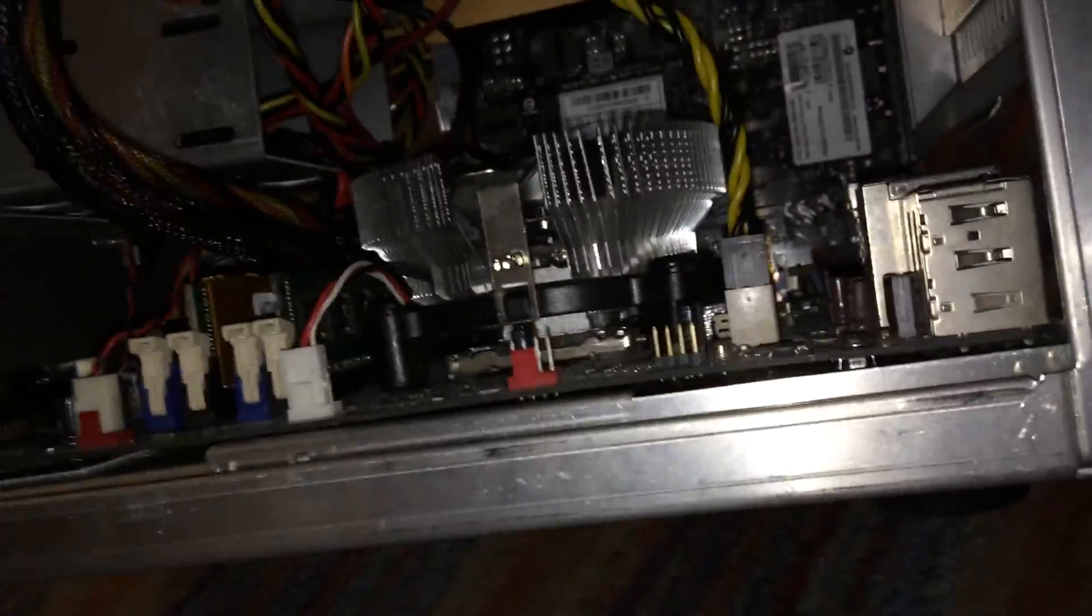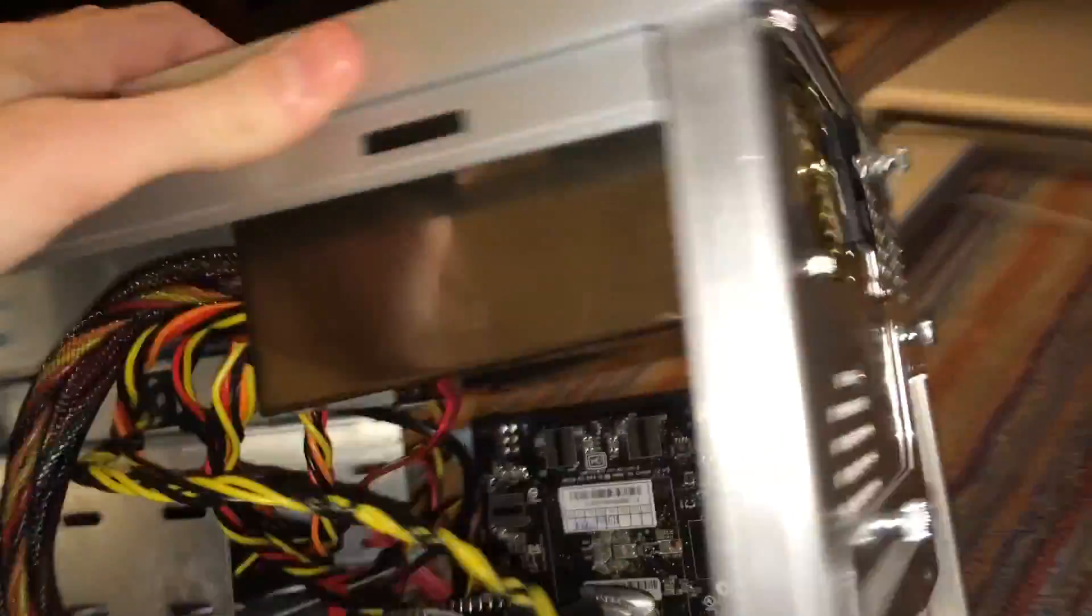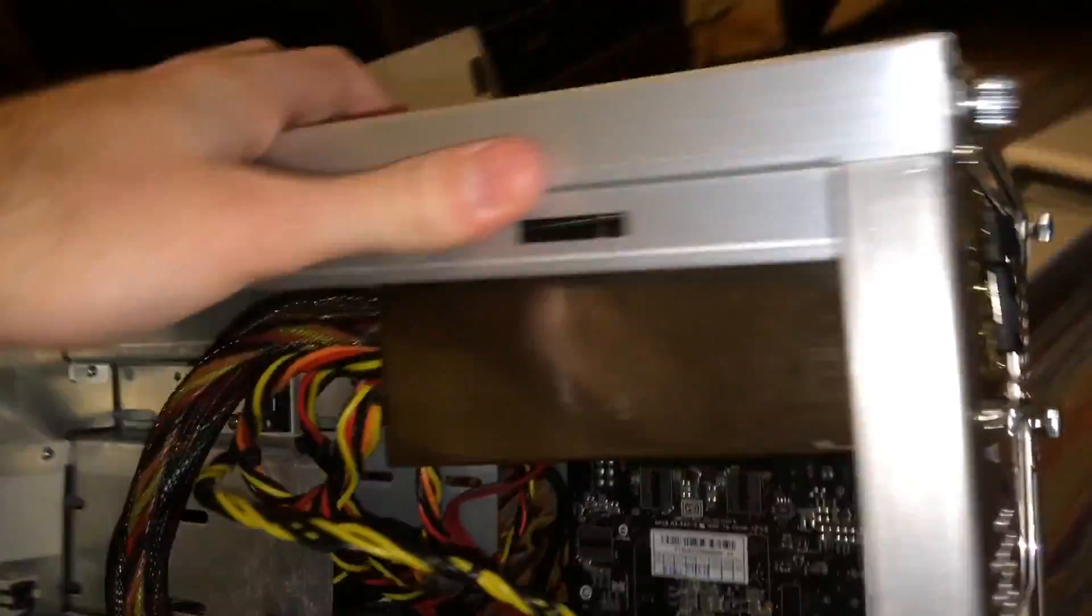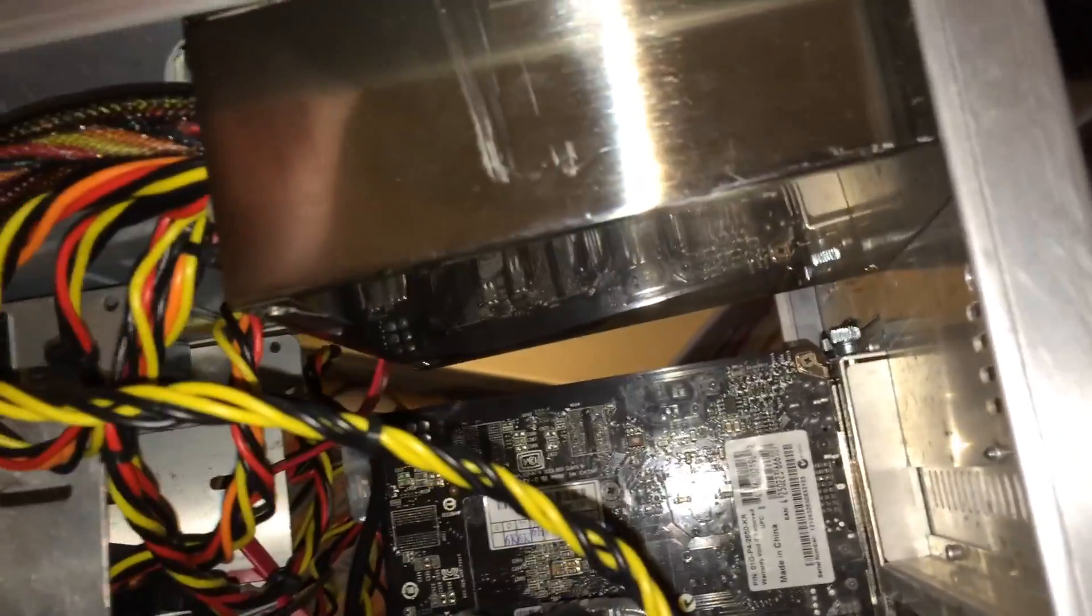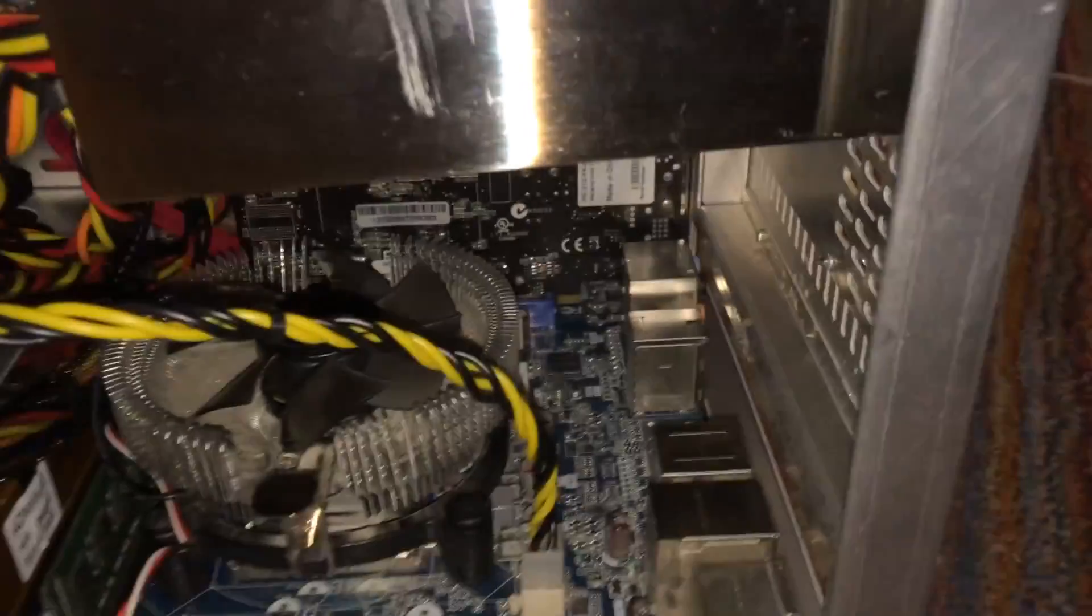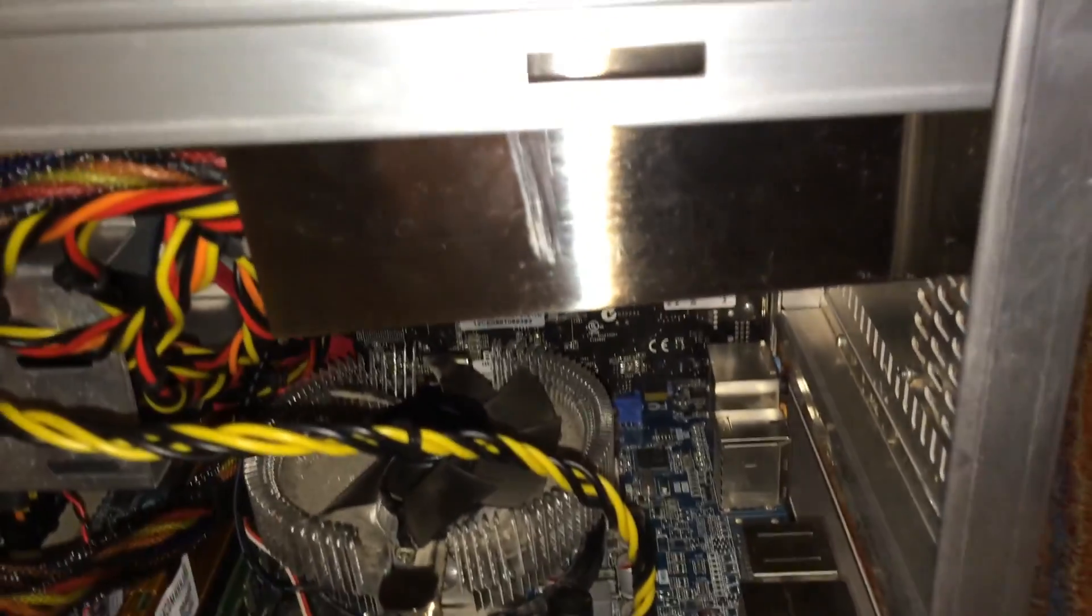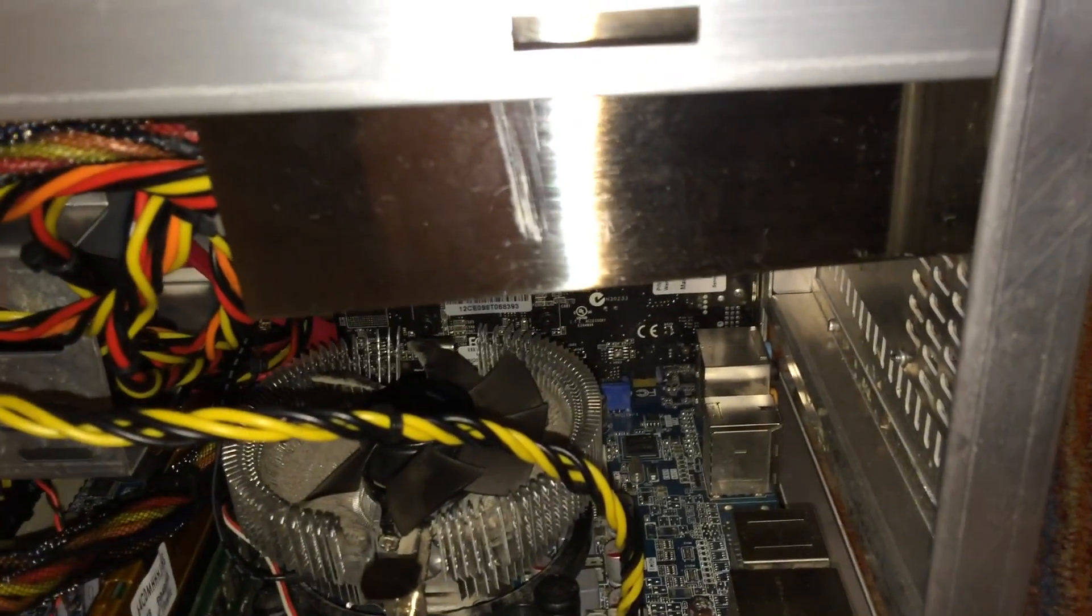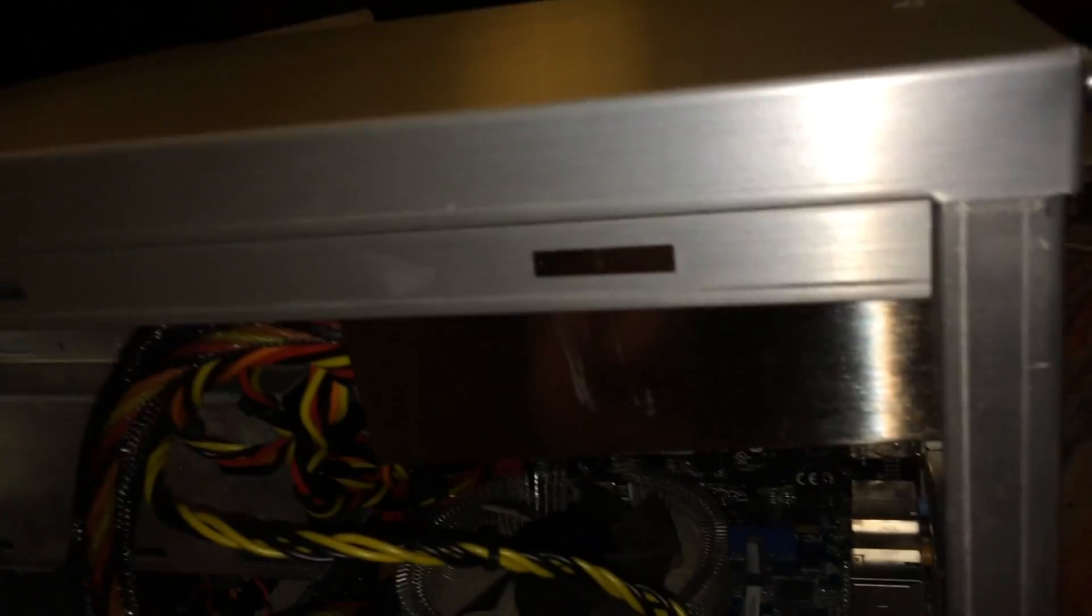So the only downside to this case that I've experienced so far is the power supply. Now the power supply in this case is, as you can see from the back, it's a slightly smaller size than a standard ATX form factor power supply. This is actually a micro ATX form factor power supply and it's the only size that will fit in this case because a standard ATX power supply is too big. However, I may be able to jerry-rig one in there, but for now this one works okay.